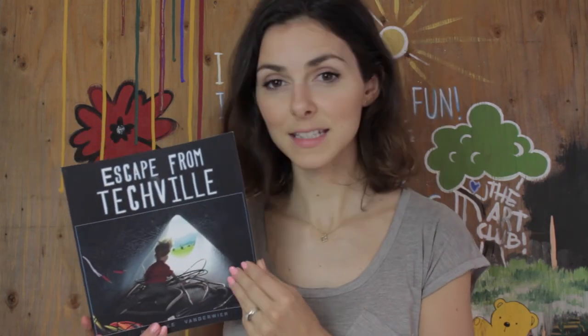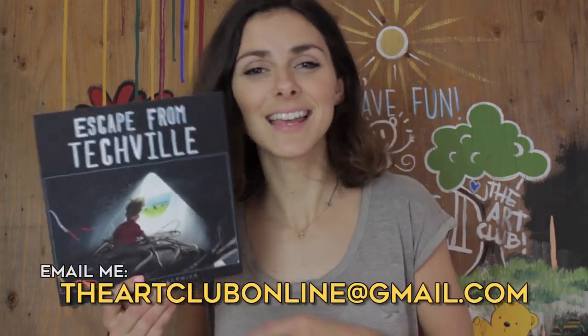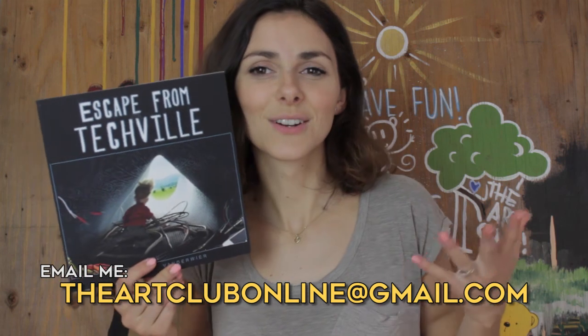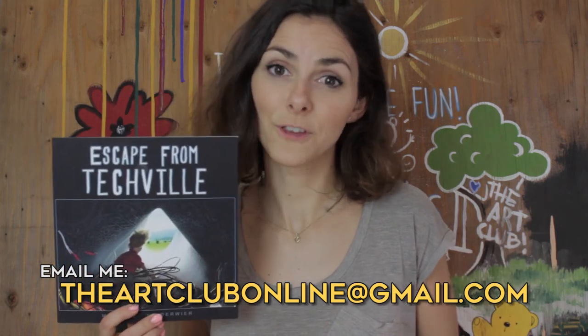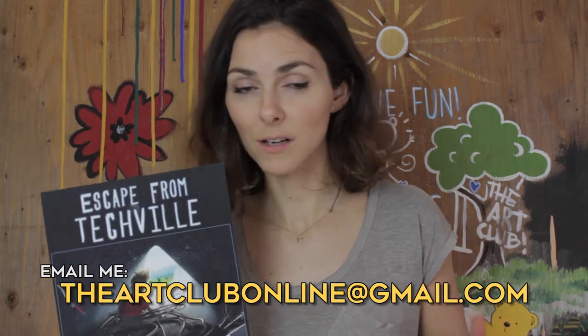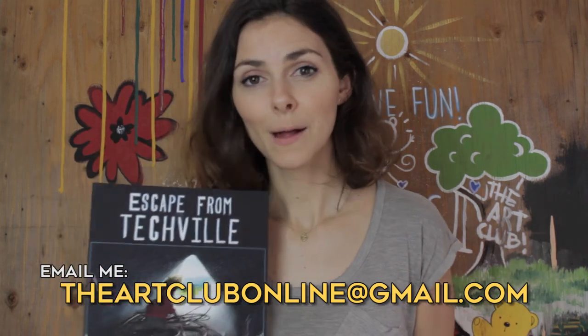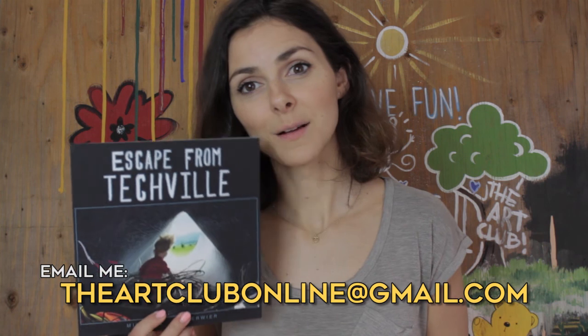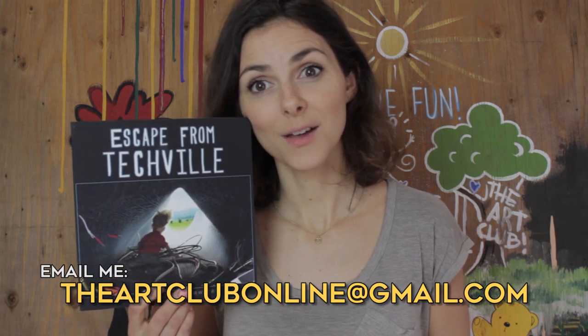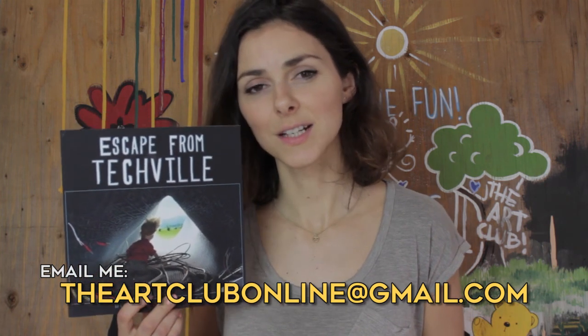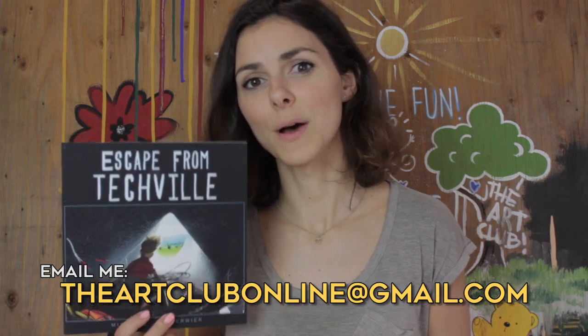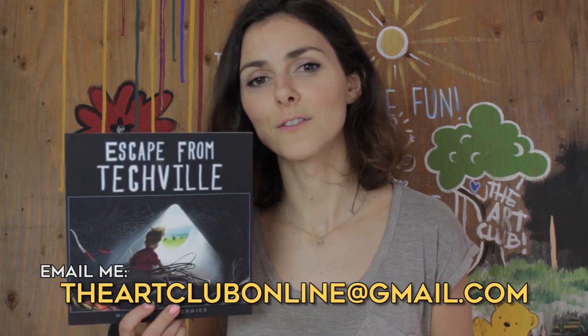If you guys haven't checked out my book yet, you can find it on Amazon all over the world and it is about a boy who escapes a place called Techville. Just send in your comments and messages via Facebook or here on YouTube and yeah, I would love, love to hear what you thought about Escape from Techville.